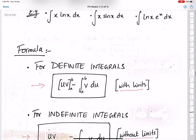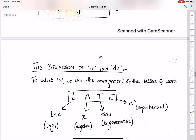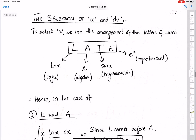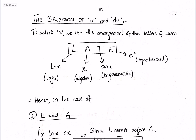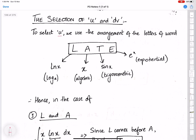While using this formula, the most important thing is the selection of u and dv, especially the selection of u. To select u, we use the arrangement of the letters of the word LATE: L stands for logarithmic, A for algebraic, T for trigonometric, and E for exponential.